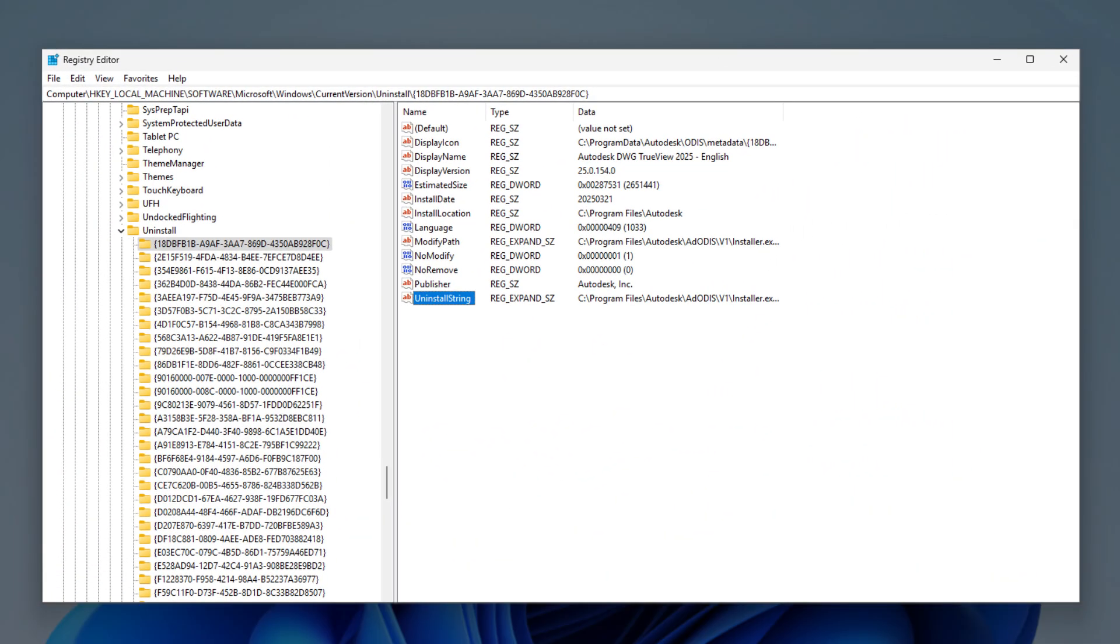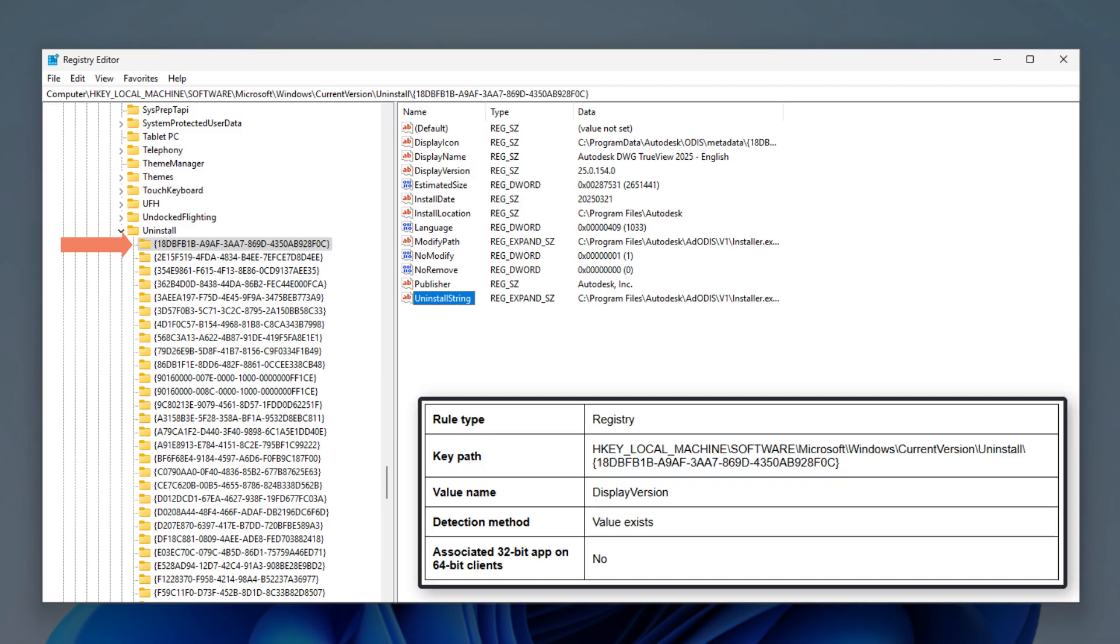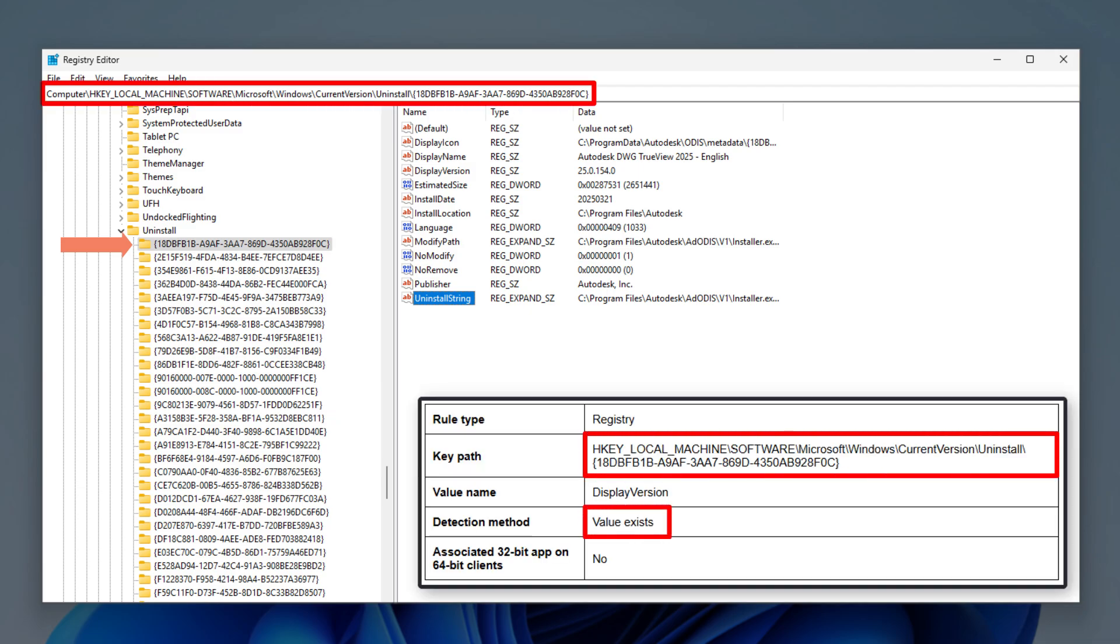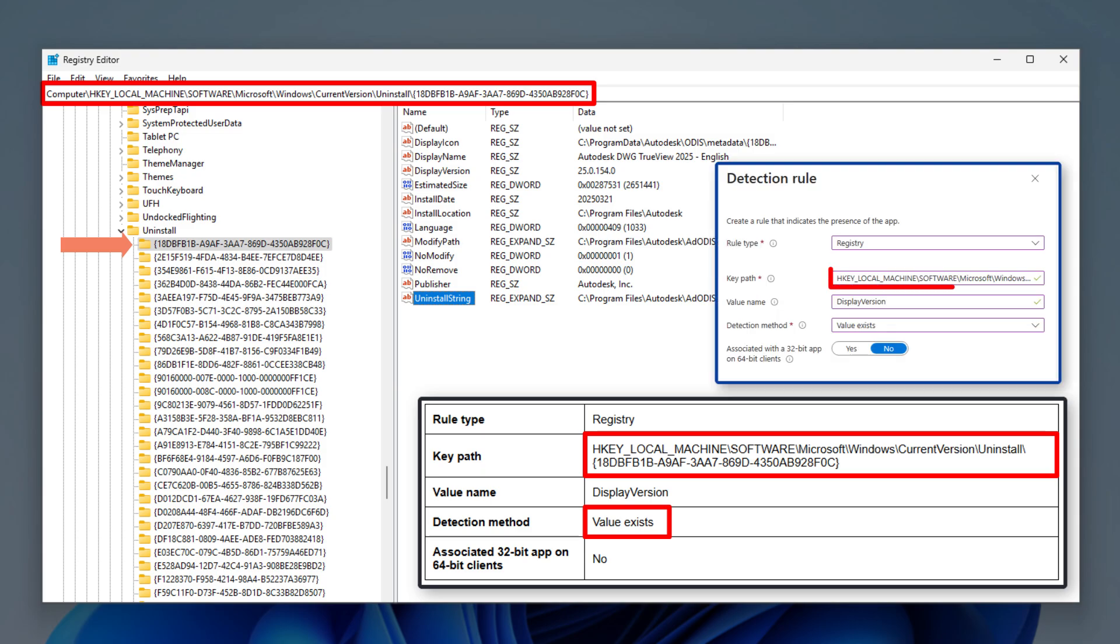For detection rules, after the app is installed, its corresponding sub-key will be created in the Uninstall registry key. We can configure Intune to check if this sub-key exists to determine whether the app is present on a device.